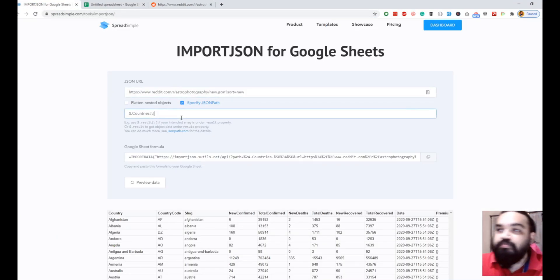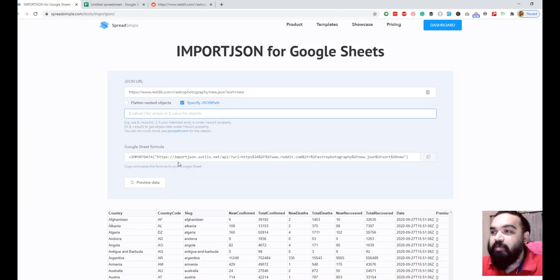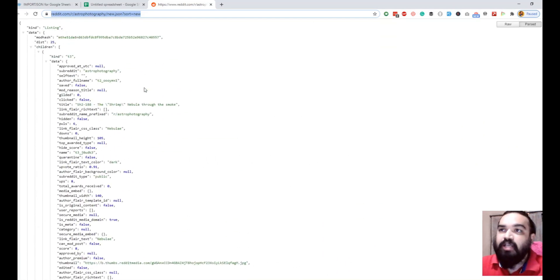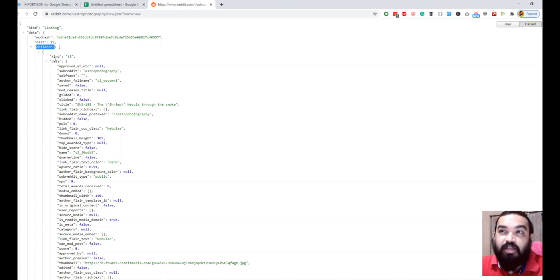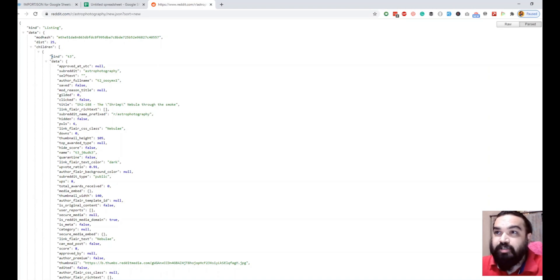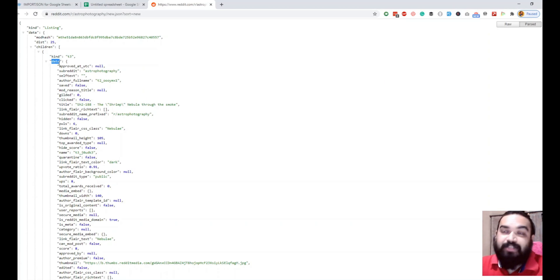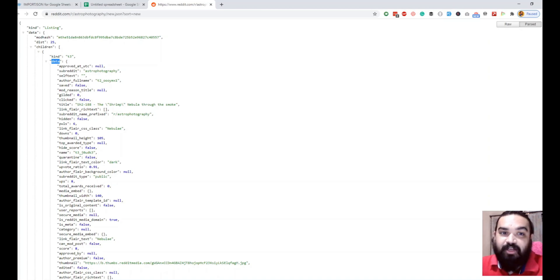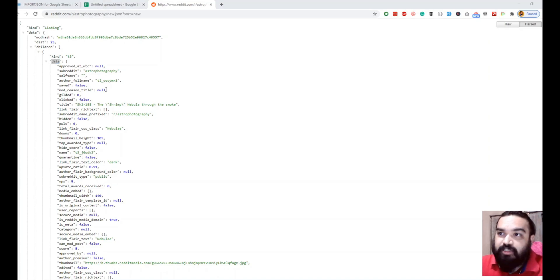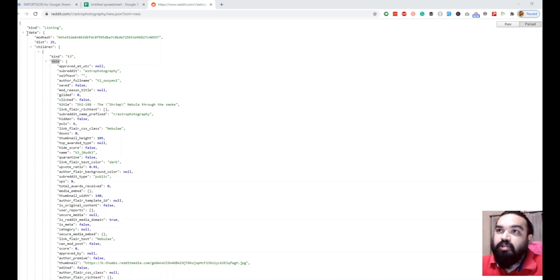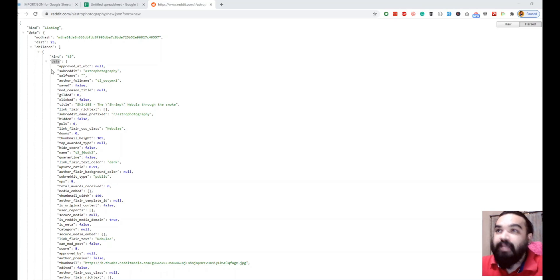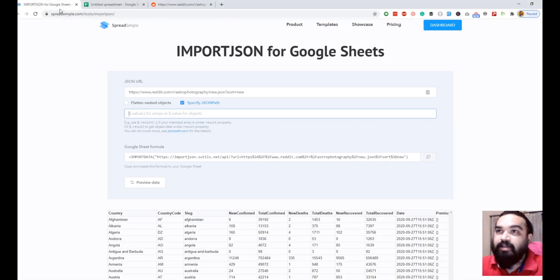Now we are going to copy this and go back to the same tool and paste it here. We need to add the right path to get the value. If you go back to this, you can see that the values are hidden in data and inside that they are inside children array. So data is the object, children is the array and inside that then there is again a data object and inside this is the data that we really need.